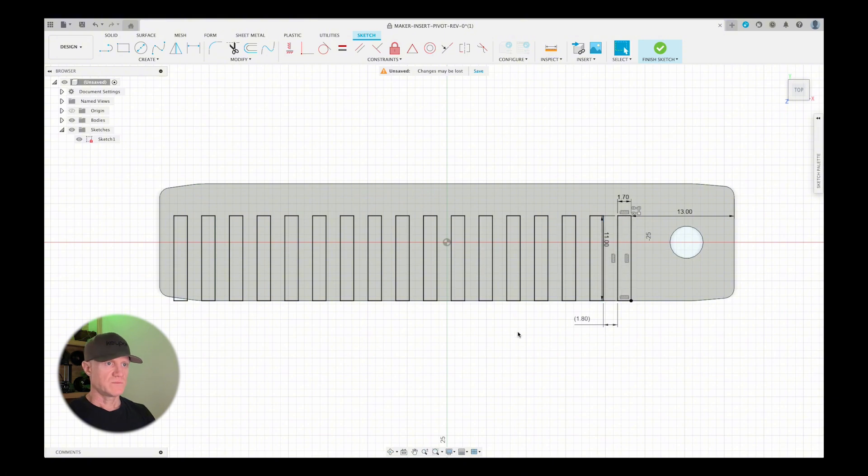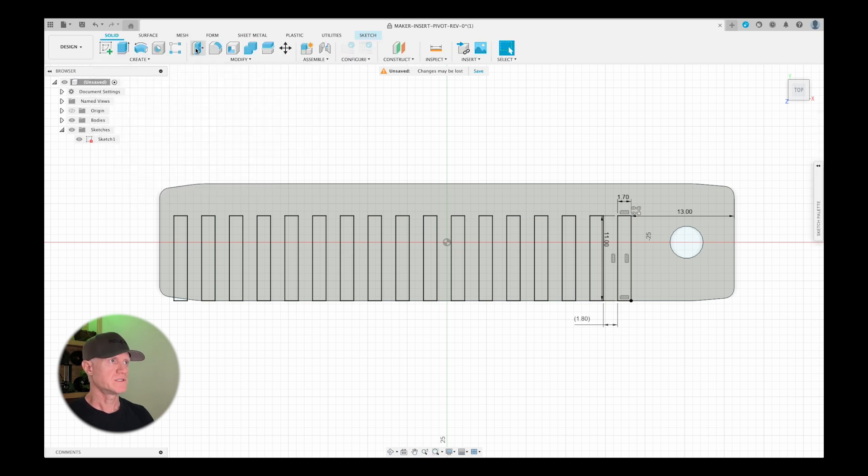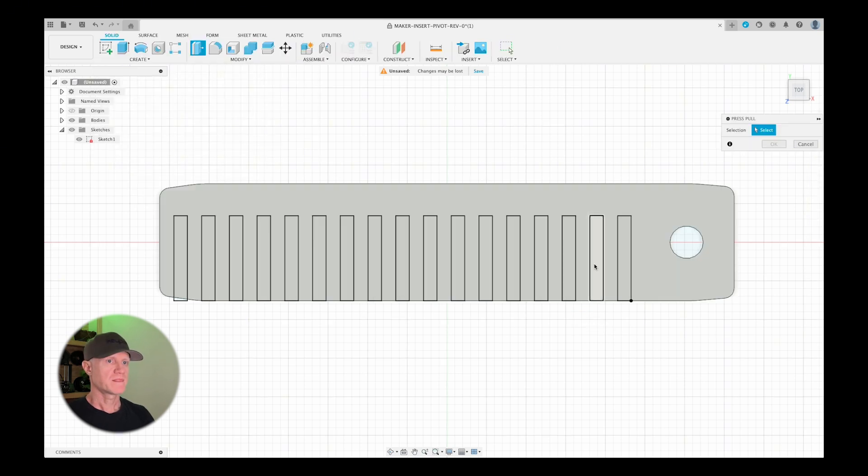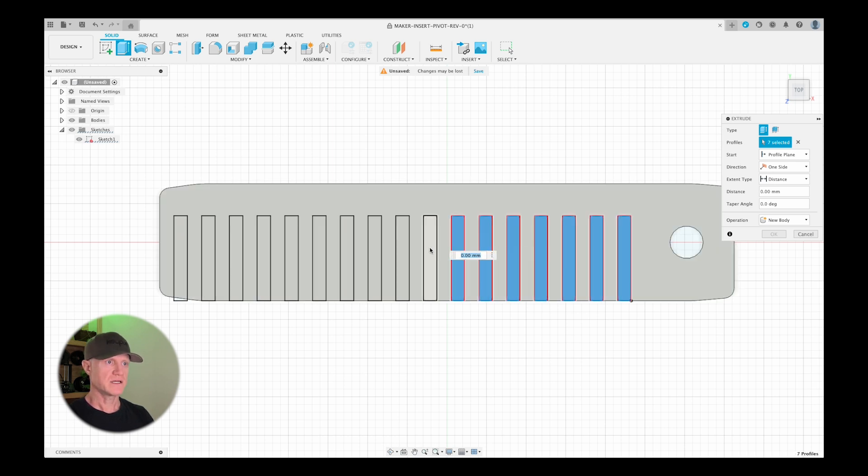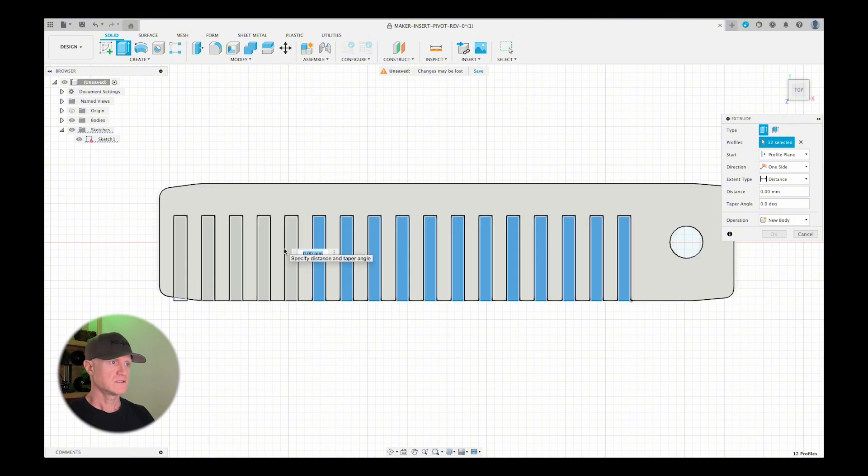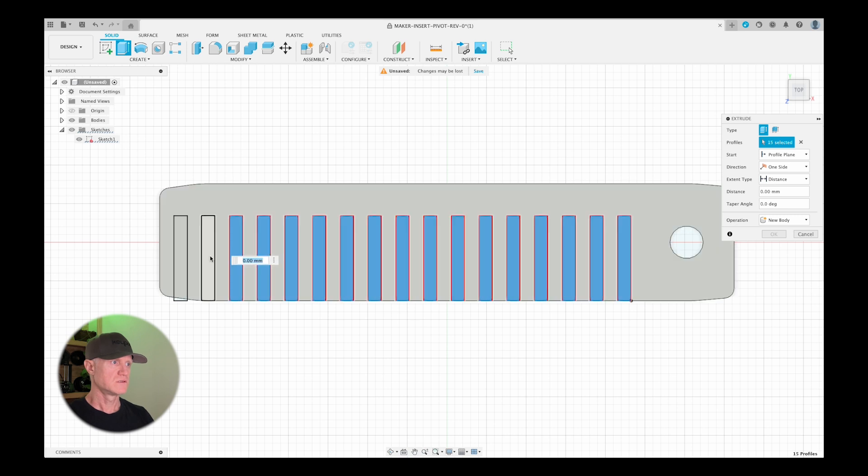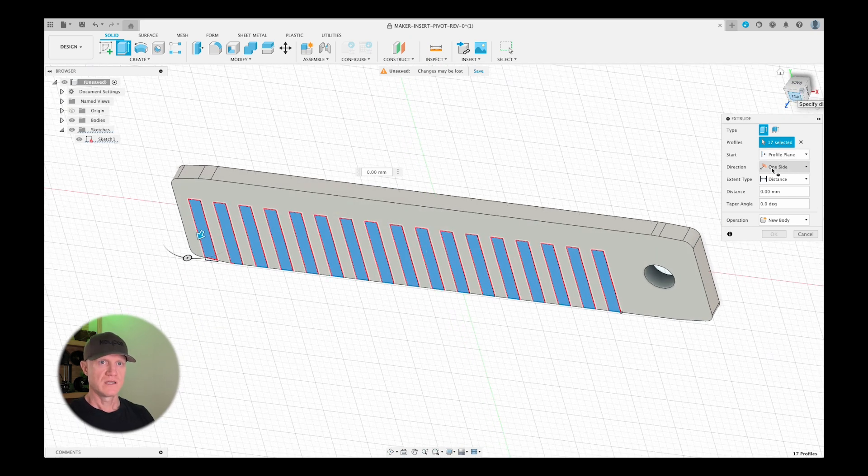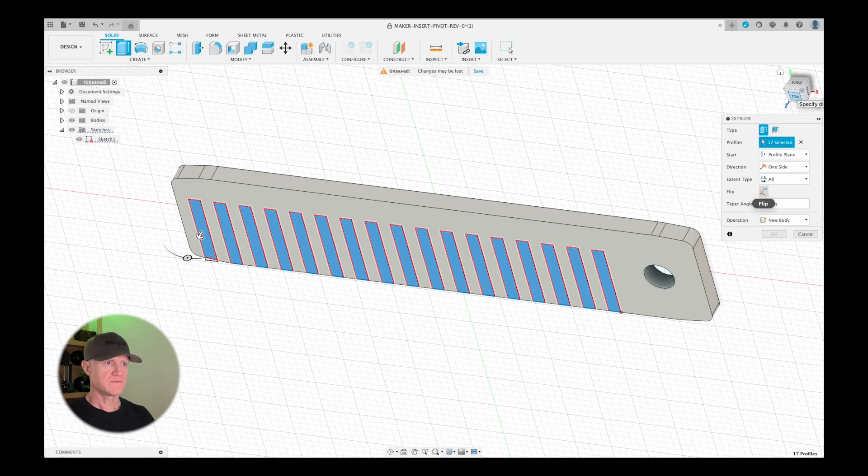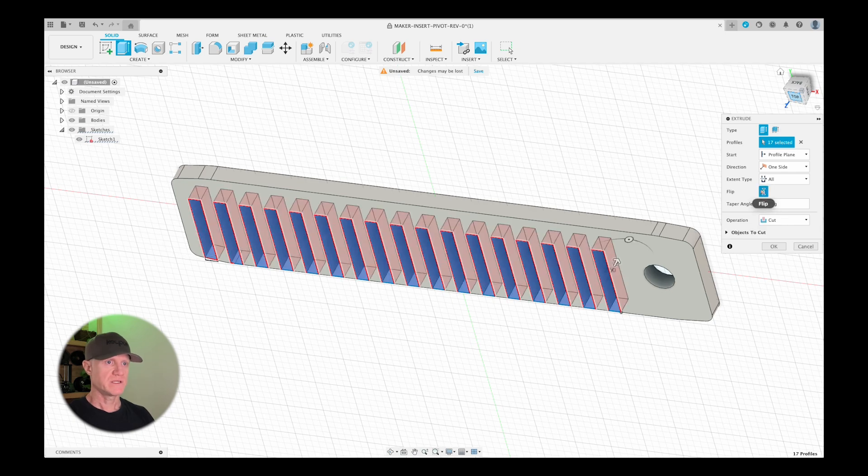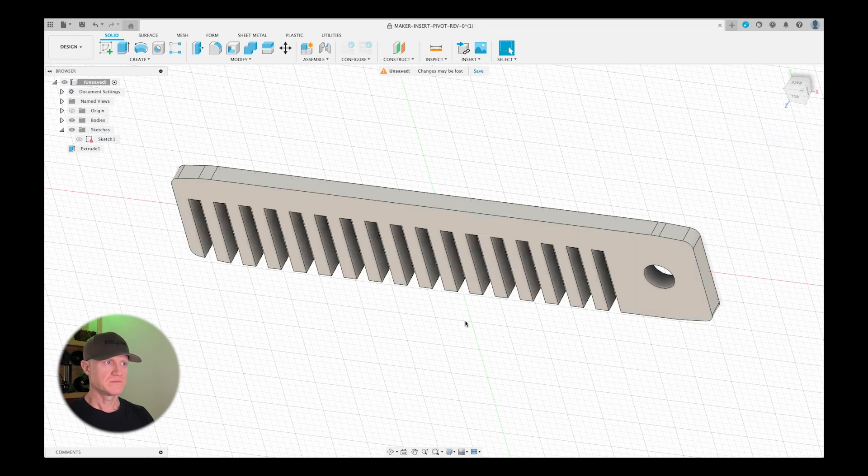And now what I'm going to want to do is cut this out. So we're going to go back to the press pull tool here. And then I'm going to select each one of these rectangles and we're going to basically use this to cut it out. So as you select each one, they turn blue. And then let's go ahead and rotate this and see which direction it's cutting. So this says one side distance, we want to do all. So we're going to cut all the way through. And we're going the wrong way. So we're going to flip it. And now you can see that it's giving me a preview of what's going to be cut when I hit OK. Boom.